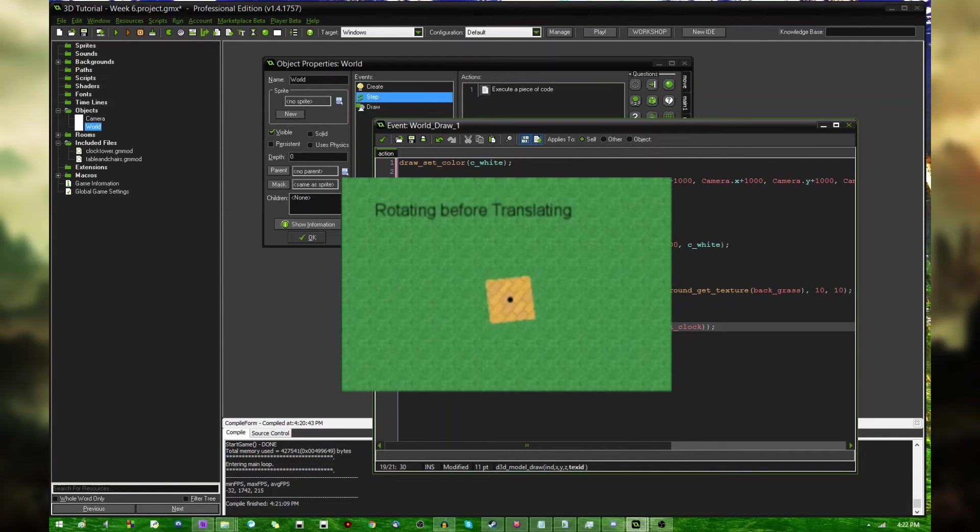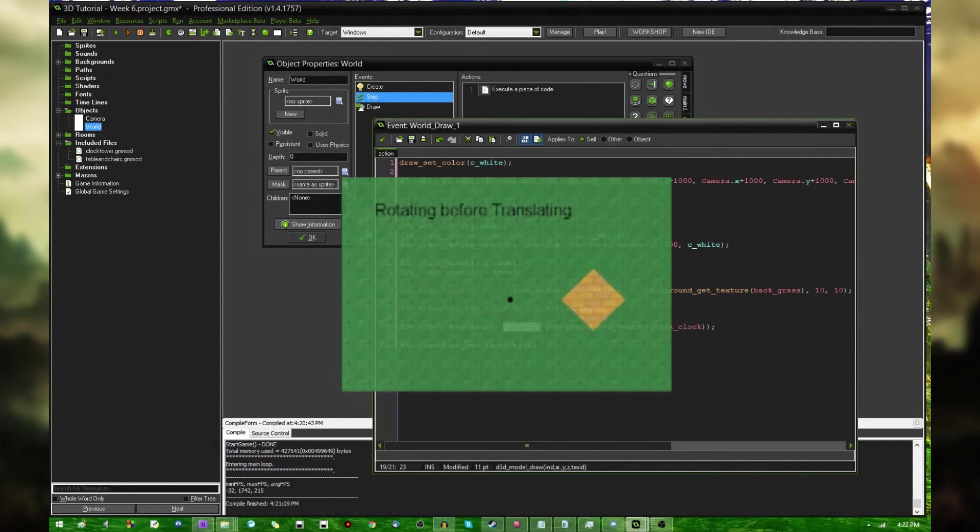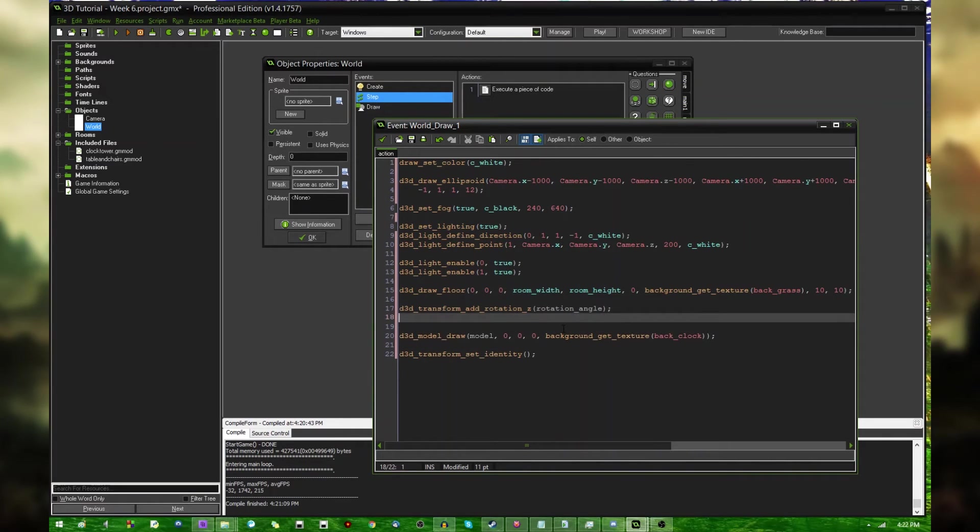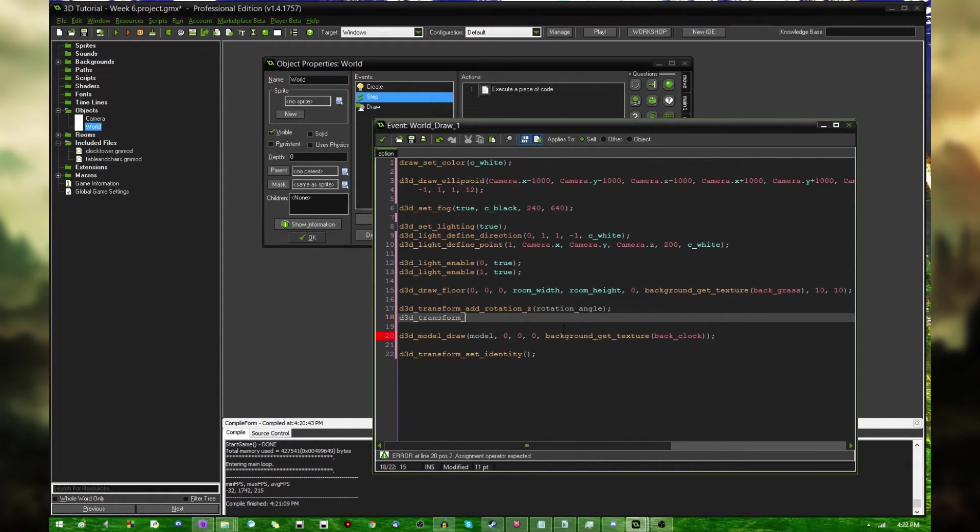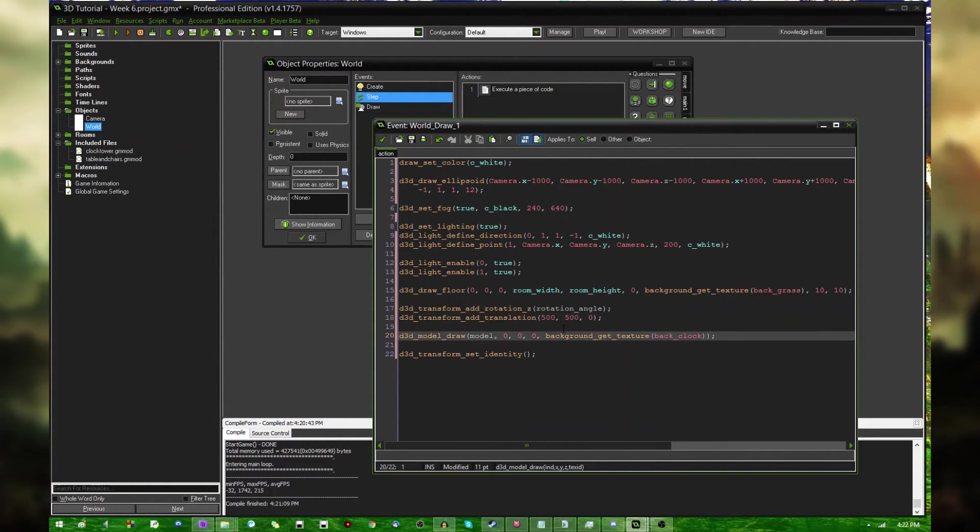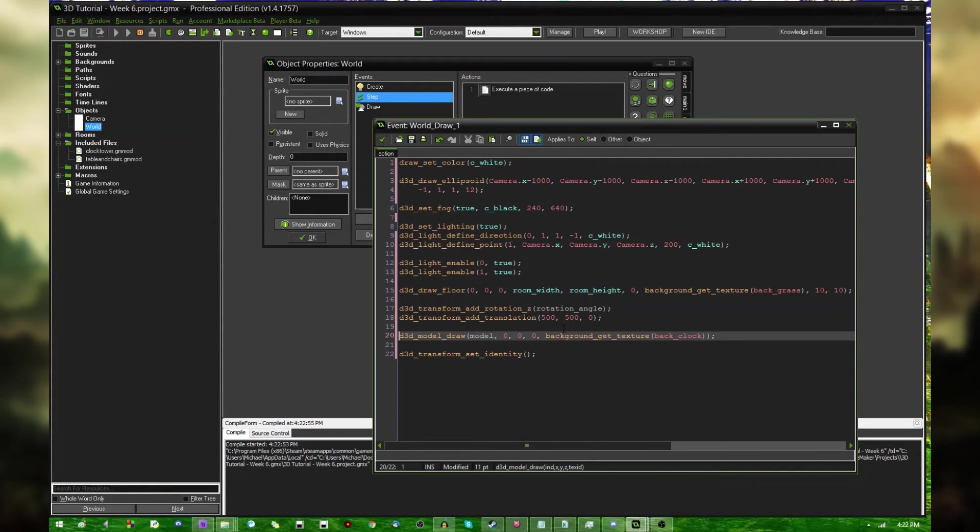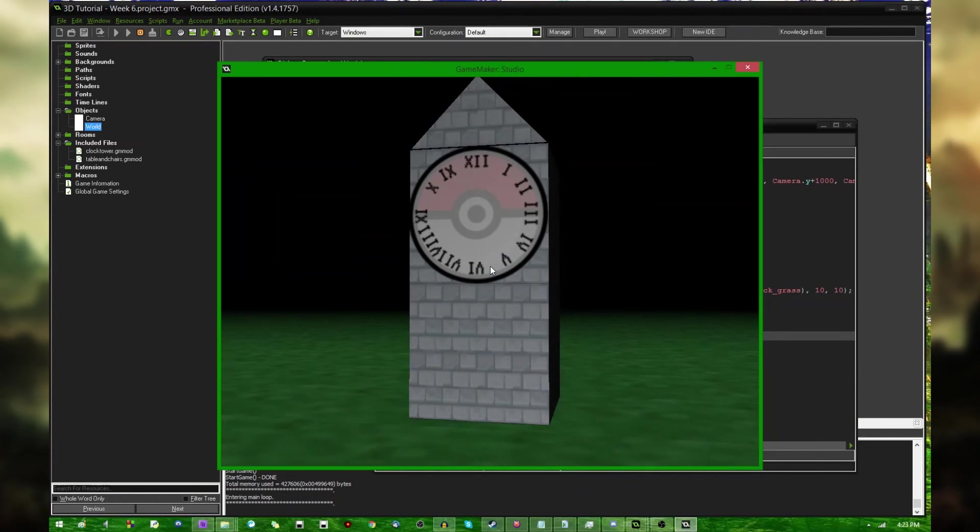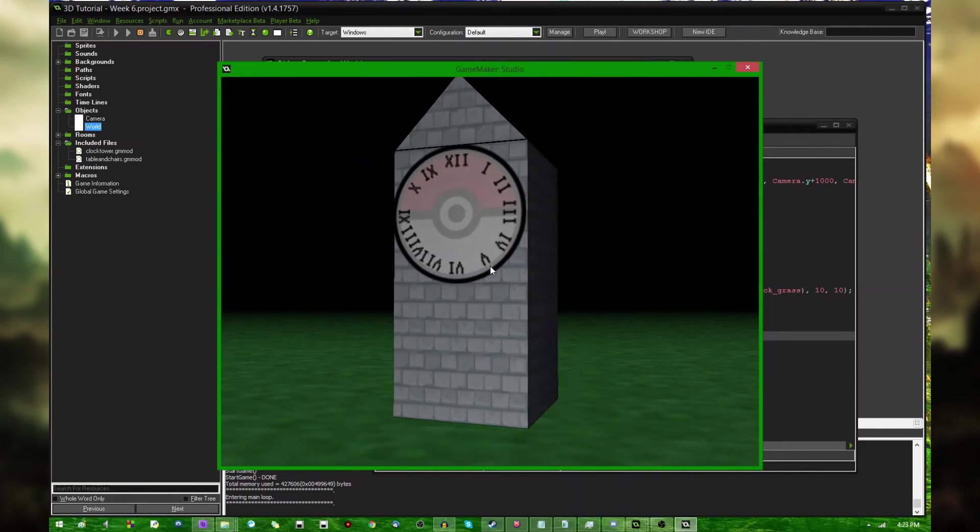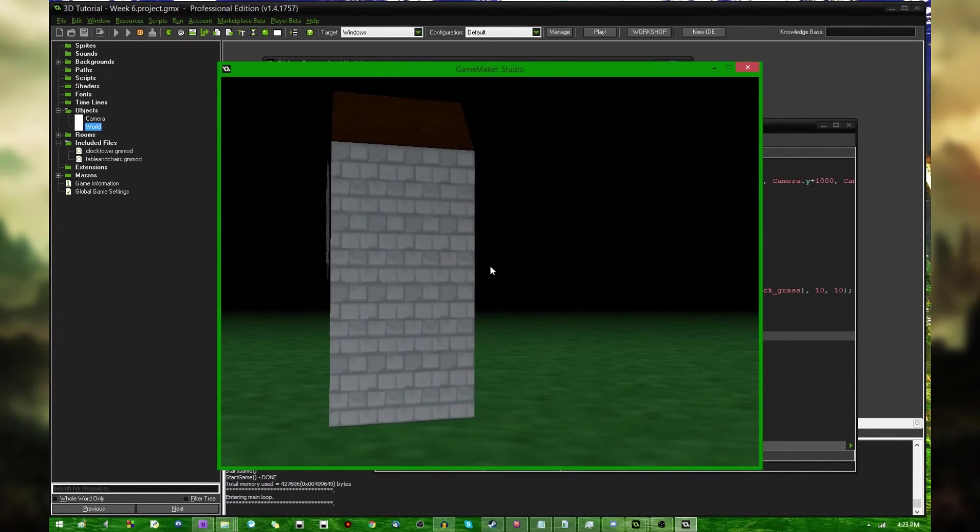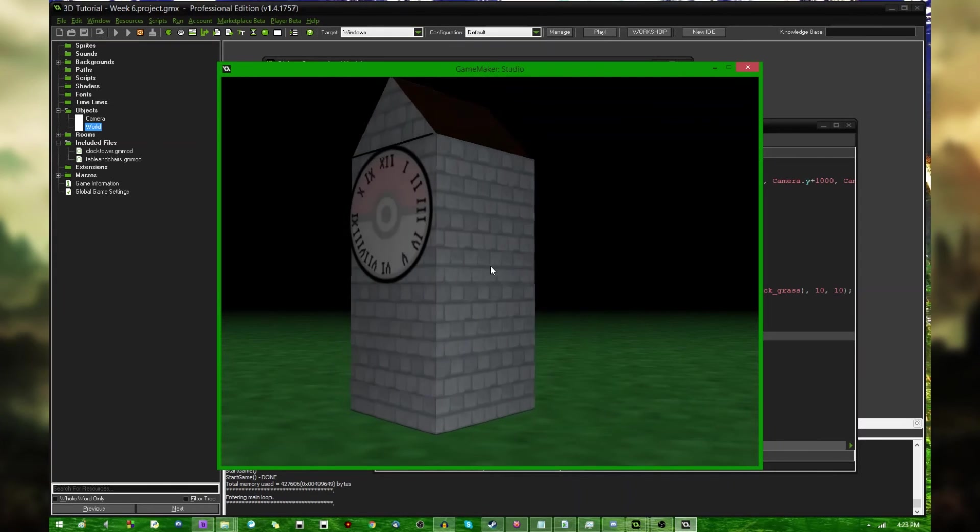Anyway, to get around that, I'm going to have the object being drawn at the origin at zero, zero, zero. And instead to get it to the middle of the room, D3D transform add translation. And this is instead going to be 500, 500, zero, instead of passing that position as the argument in D3D model draw. Anyway, now that that has been done, let's run the game. And I'm now standing in front of the clock tower. Let's hit J and K. Now, great. It's properly being rotated around the Z axis.